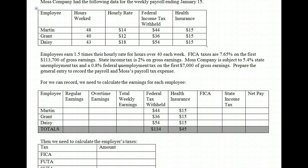No employee pays federal unemployment tax. There are a couple of states that require employees to pay part of state unemployment, but in South Carolina and North Carolina, employees do not pay unemployment tax. So state unemployment tax in our example is for the employer only — the employer always has to pay federal and state unemployment. The first thing we need to do is calculate regular pay. For Martin, regular earnings are 40 hours times his $14 hourly rate, which gives us $560.